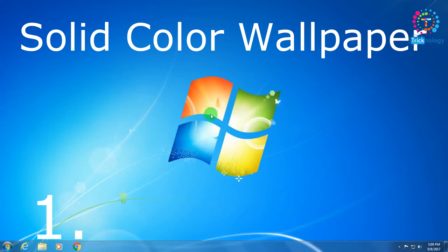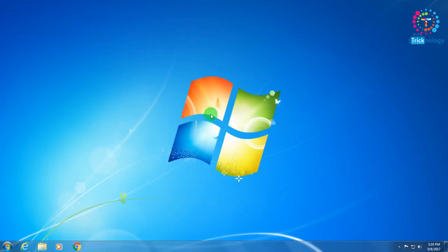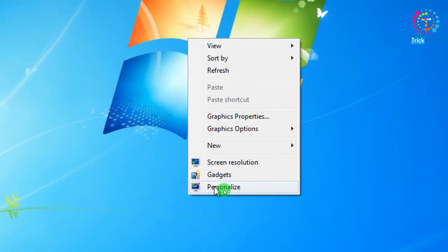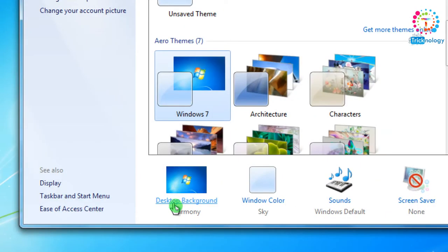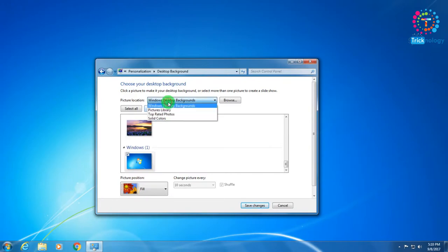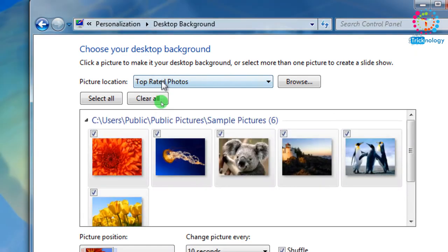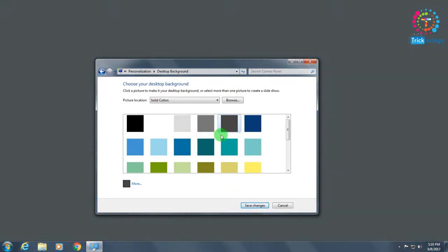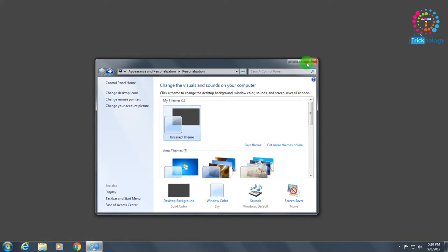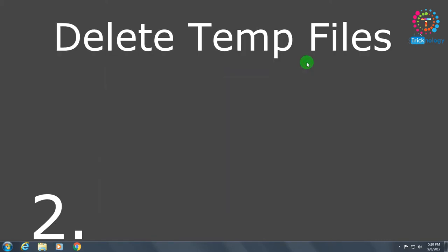Number one is set a wallpaper as a solid color. For that you need to right-click on your desktop, then click on Personalization settings, and after that click on Desktop Background. From the Picture Location panel, select Solid Color, then choose your wallpaper color — I will select black, the darkest color. After that click Save Changes and close it.